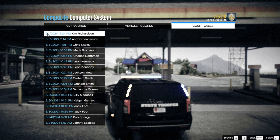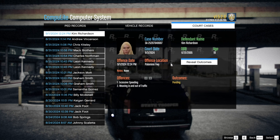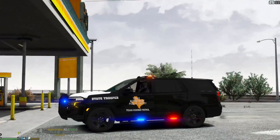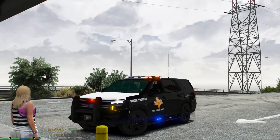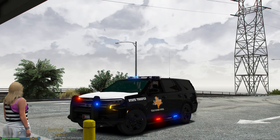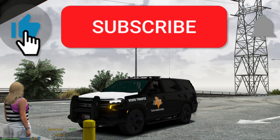We're going to go ahead and go to Court Cases. Since we just gave her a citation, you'll see it's dated 9-1-2024 and it's for Kim Richardson — the female we just cited. In here you can see excessive speeding and weaving in and out of traffic, with a total of $309 in fines. You can see that these new charges work with the court cases in Compulite and you guys are good to go. Thank you all for coming by and watching!